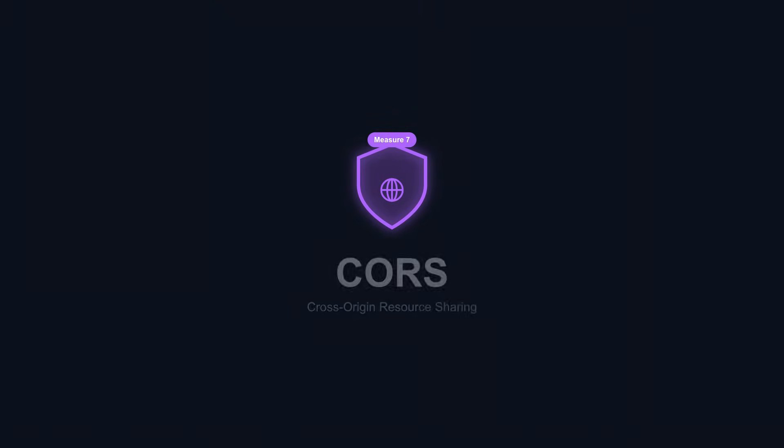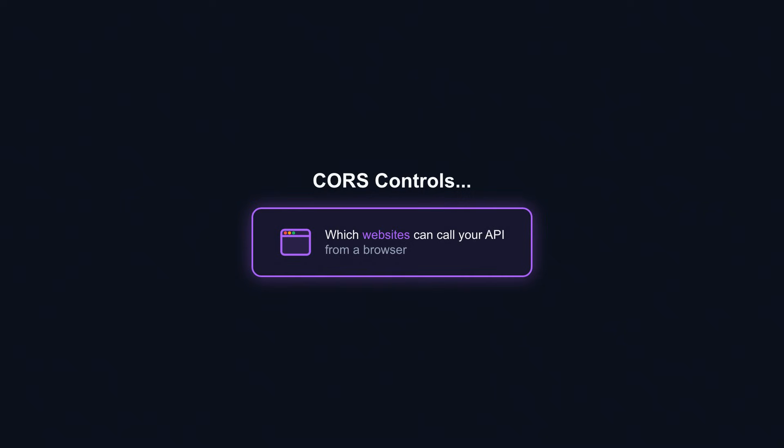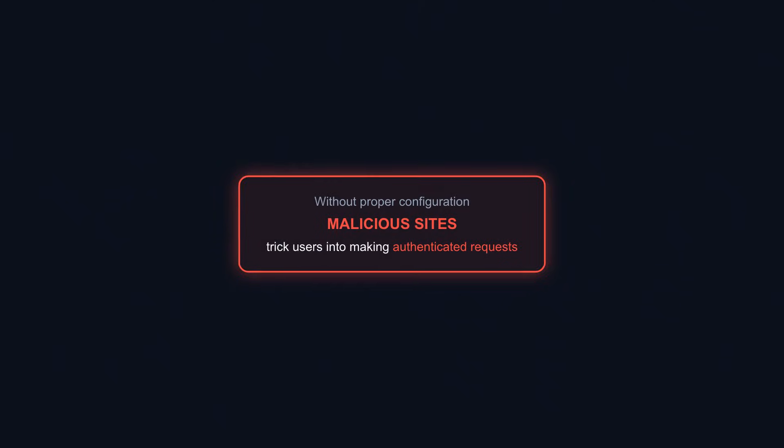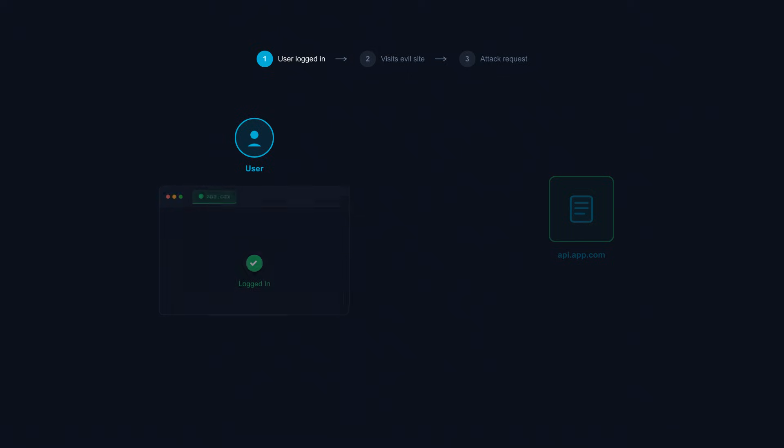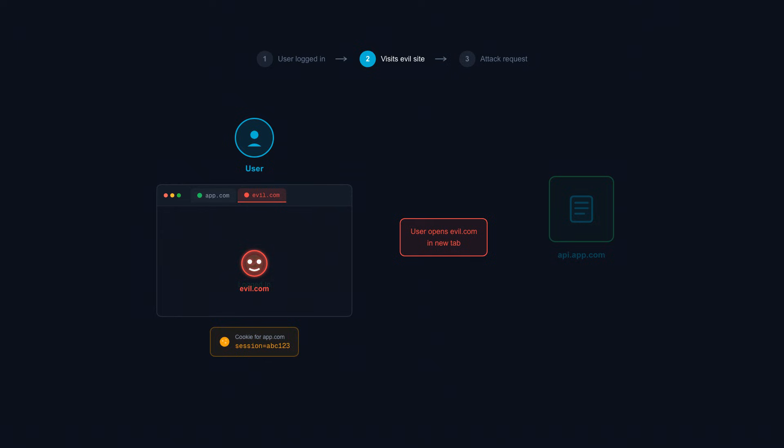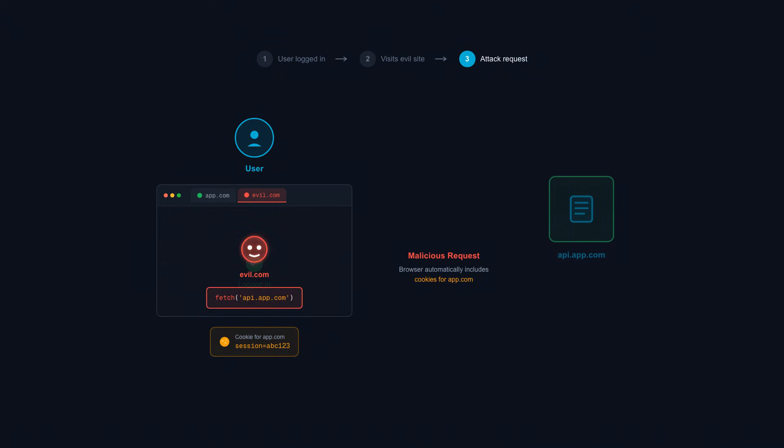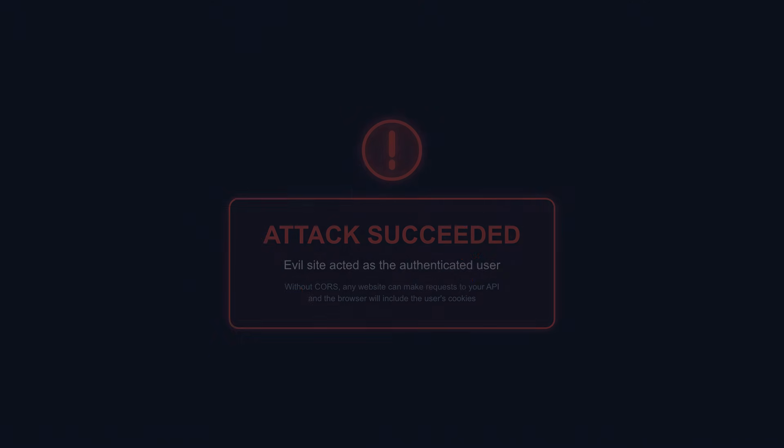API security measure 7: CORS. CORS controls which websites can call your API from a browser. Without proper configuration, malicious sites trick users into making authenticated requests to your API. Here's the threat: A user visits evilsite.com while logged into your application. Evilsite.com's JavaScript tries to call your API. If your API allows requests from any origin, the browser sends the request with the user's cookies attached. Your API sees valid authentication and processes the request. The attacker just acted as that user.